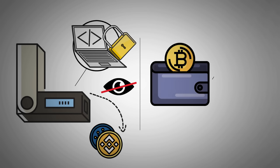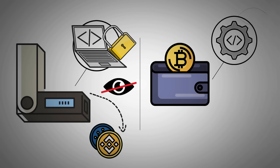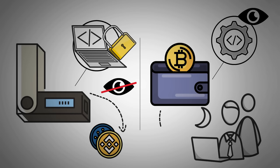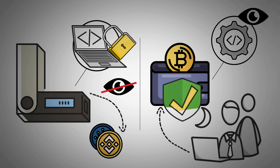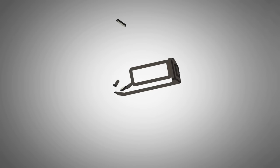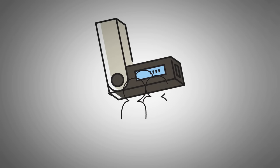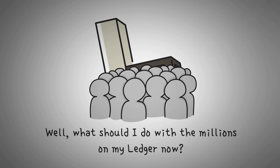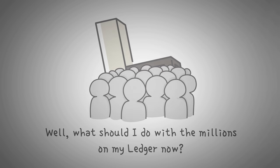Open source software, on the other hand, means that we can look at the code and ensure that the device isn't doing anything malicious. And if it is, us or other developers reading the code could sound the alarms. Due to this, many Ledger customers are wondering, well, what should I do with the millions of dollar, I mean Satoshis, on my Ledger right now? And that's brought us to the thought experiment of the perfect cold wallet.